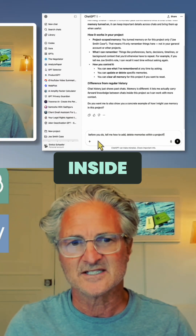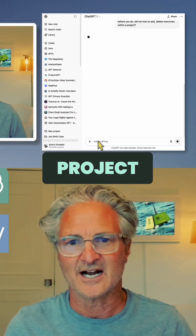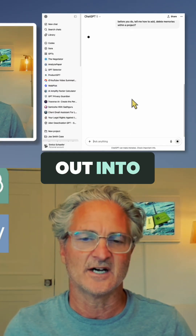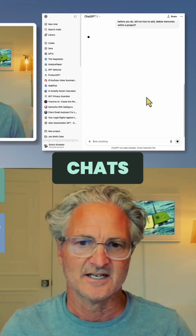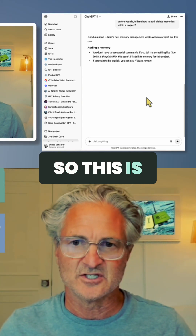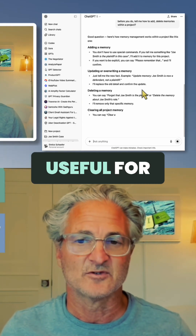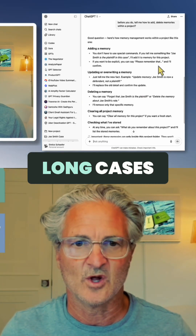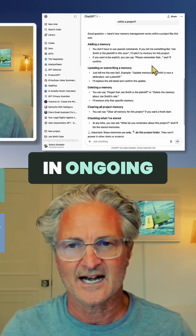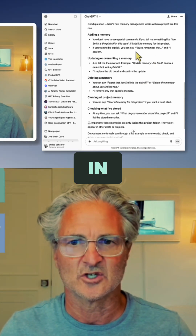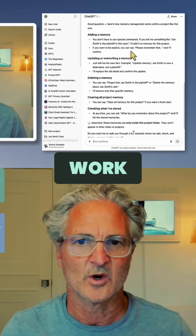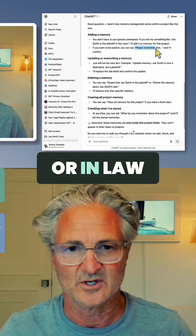What happens inside the project won't leak out into other chats. This is especially useful for long cases, ongoing research, and cross-department work in business or in law.